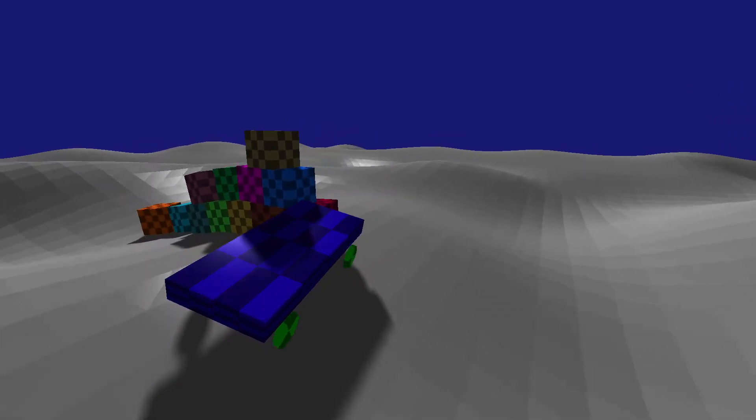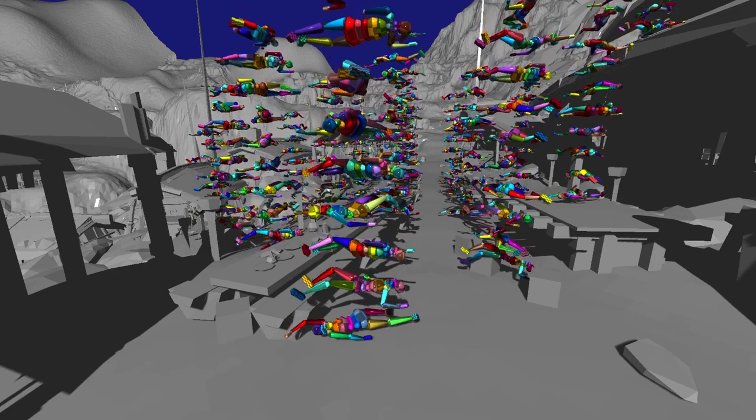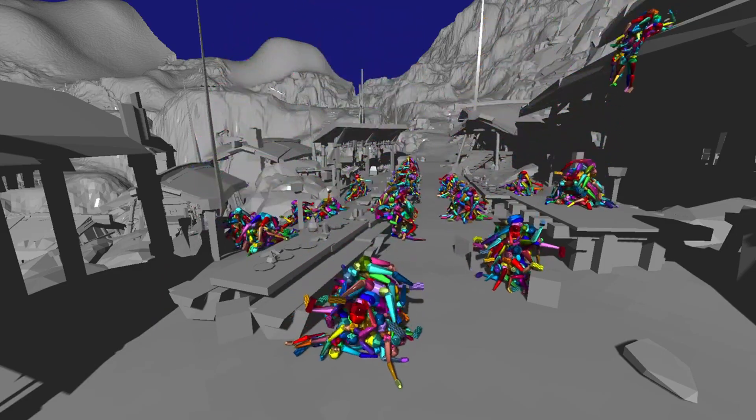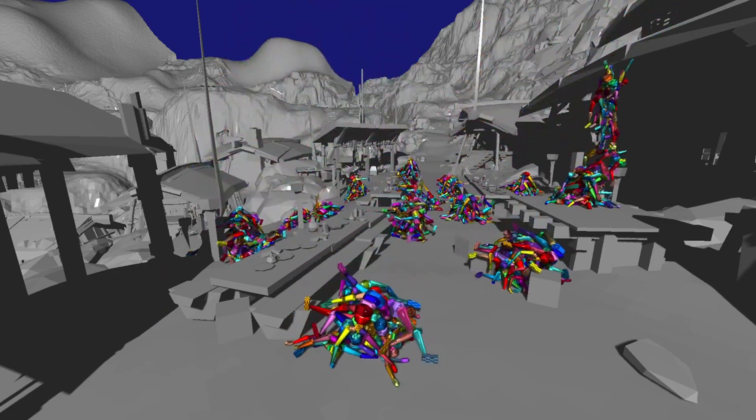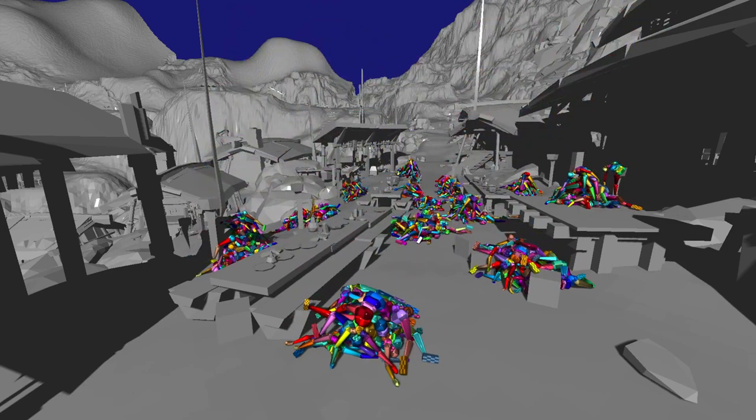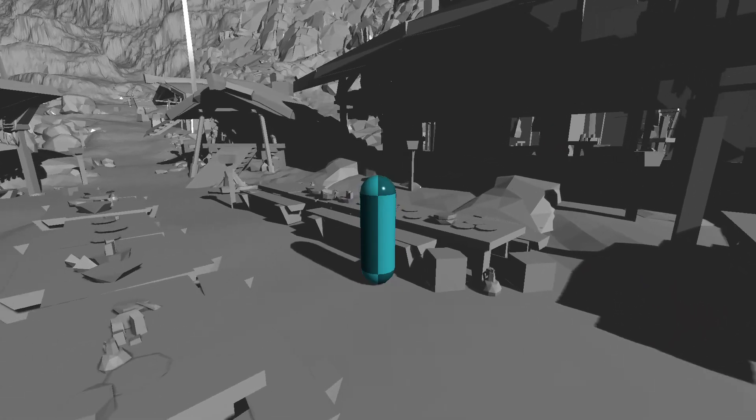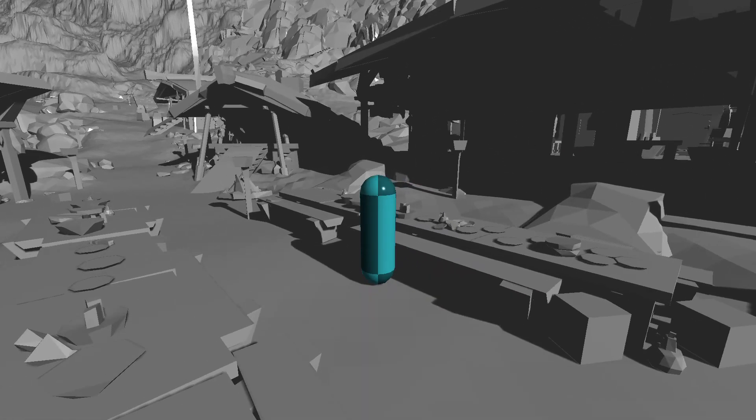By integrating Jolt Physics into your project, you can achieve smoother, more realistic physics interactions that will captivate your players and elevate their gaming experience.